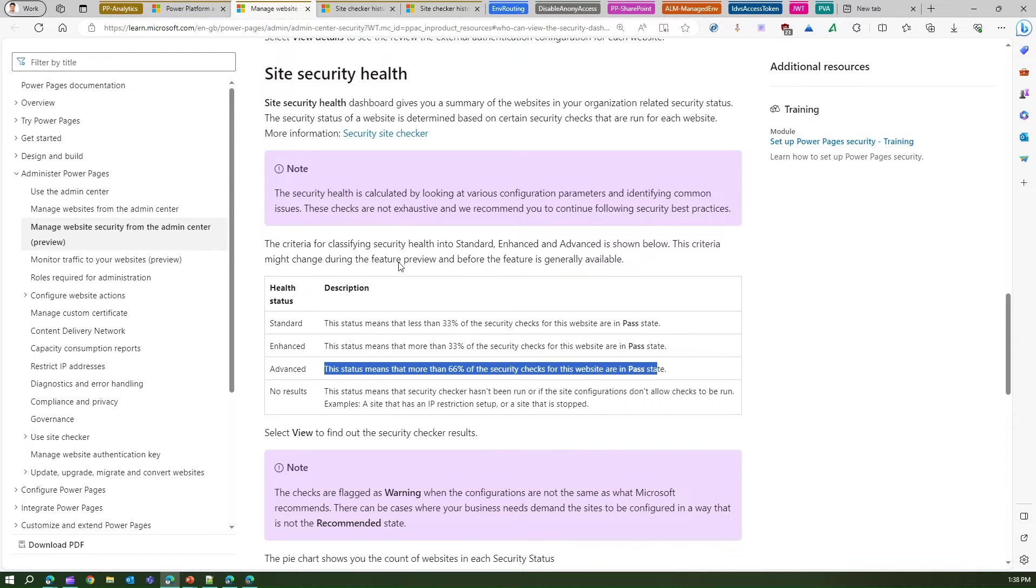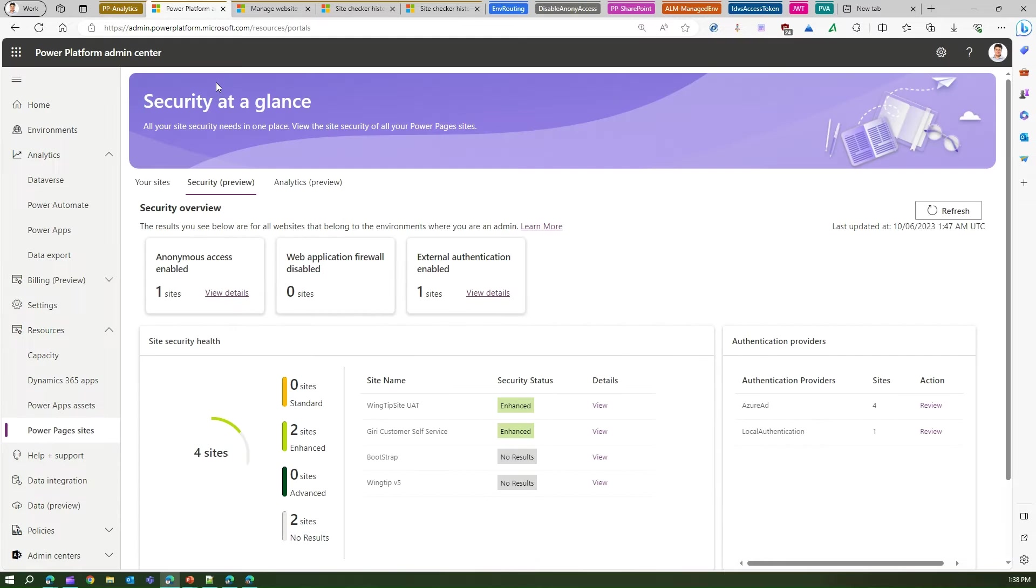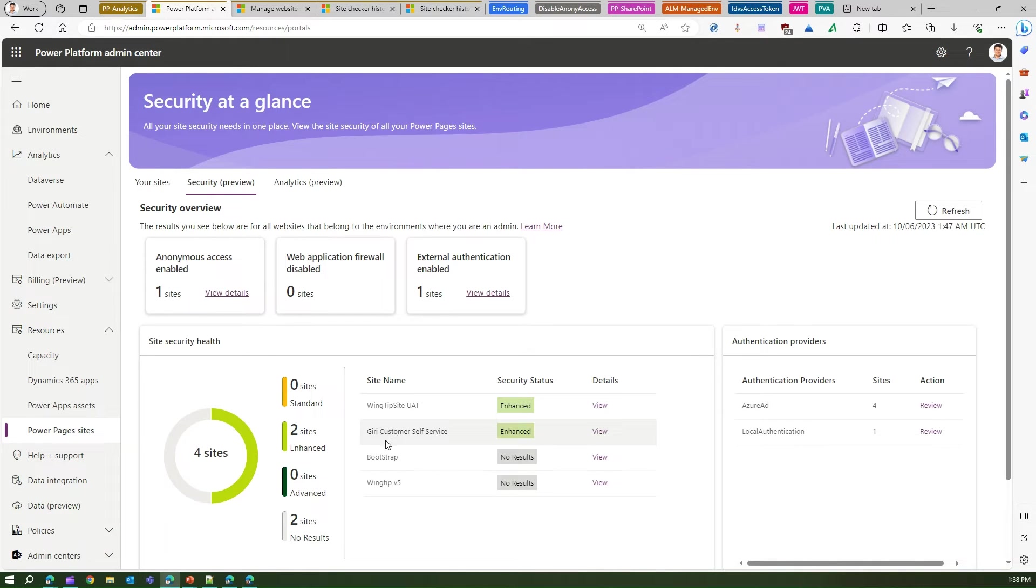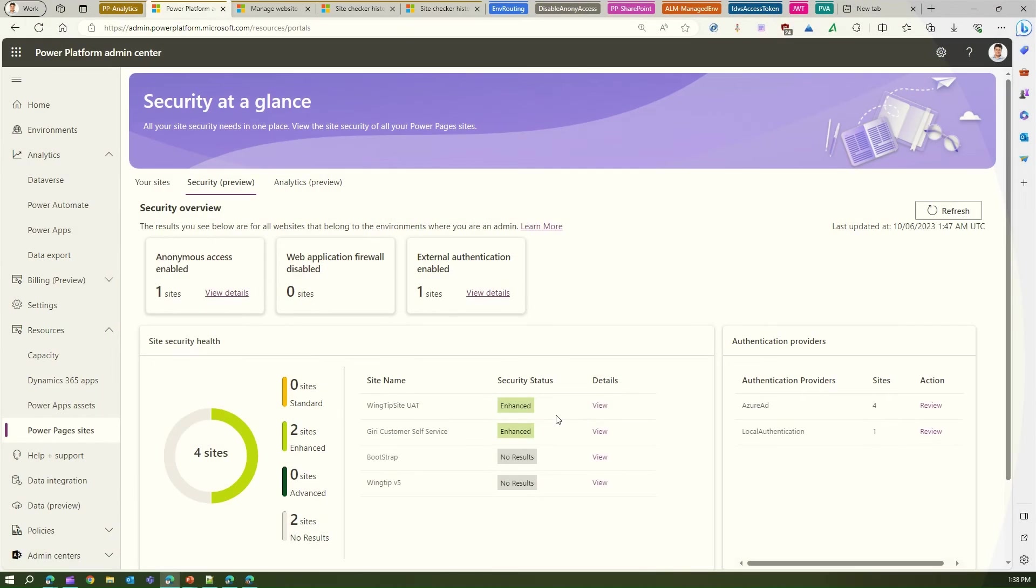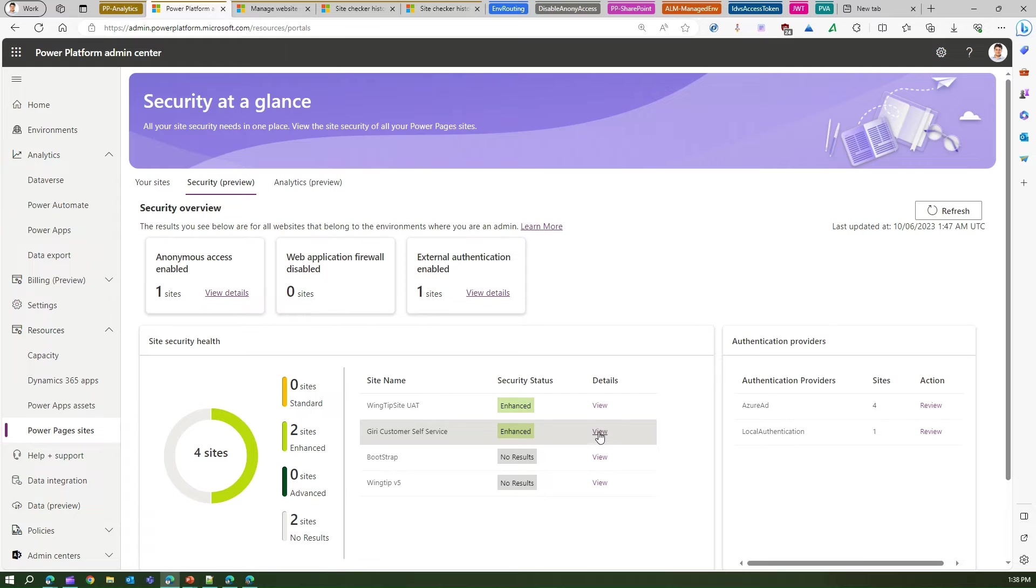And for two sites there is no result. Now what is a security check? Basically, if you see here, I'll go into this site, say Giri Customer Service. Here the status is enhanced.